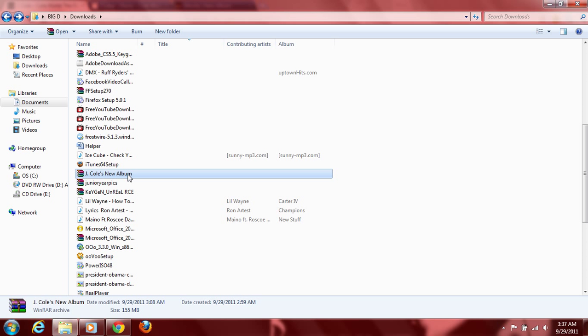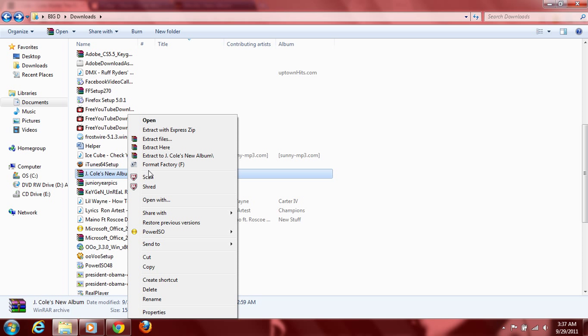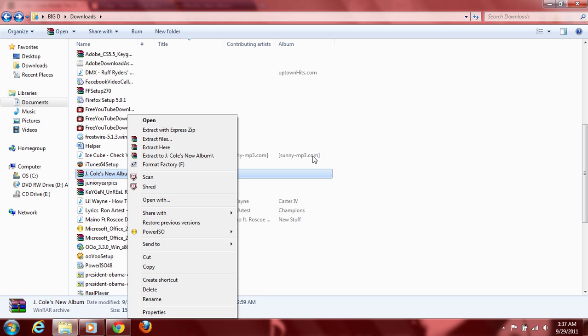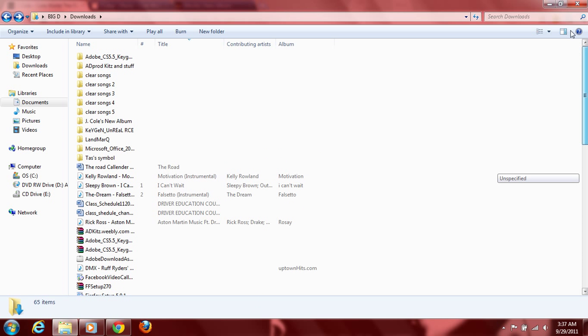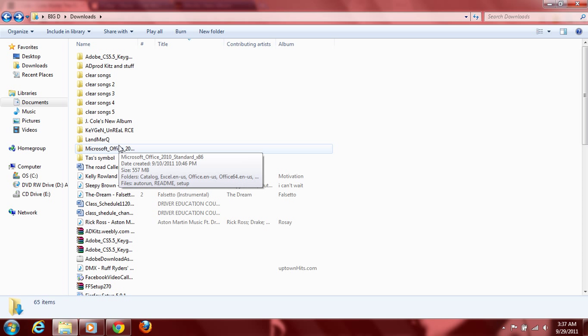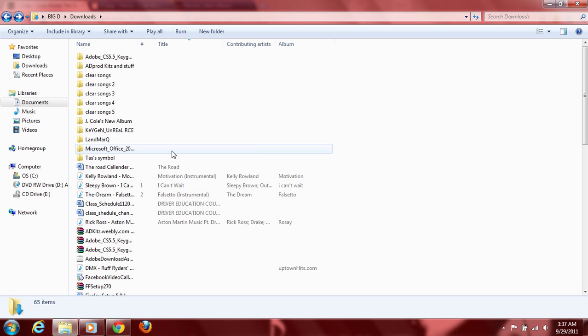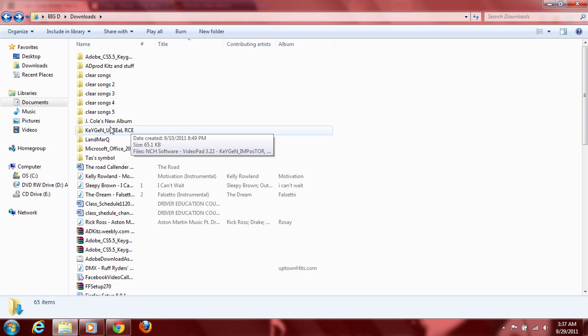You just right click on it, go to extract to, and then it should be the same name that the RAR file was with a backslash at the end. This is the easiest way to do it because you don't have to go through all these different steps that these have. You had to like name it, tell it where to go. But this one, you just click on it. And then after it runs through extracting it, it'll be this pop up that'll be running across your screen with a loading bar. It shouldn't take that long at all.